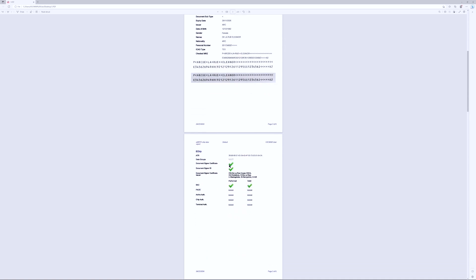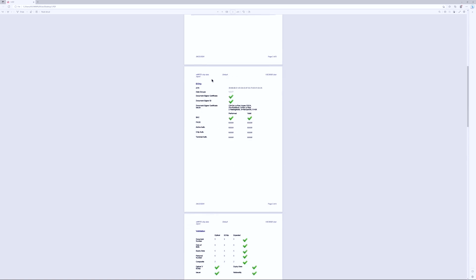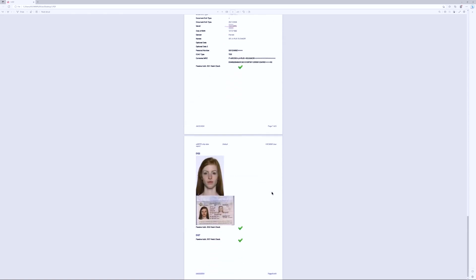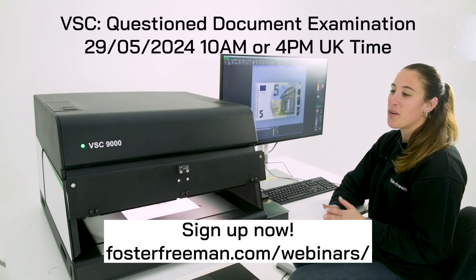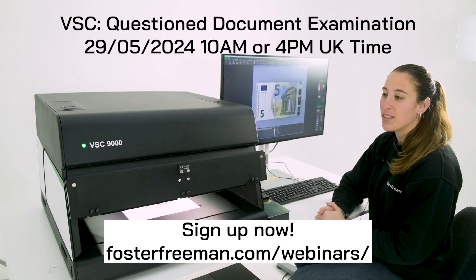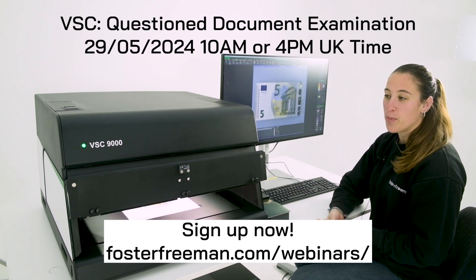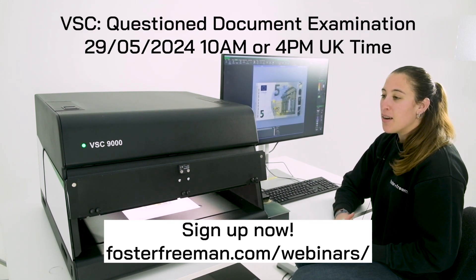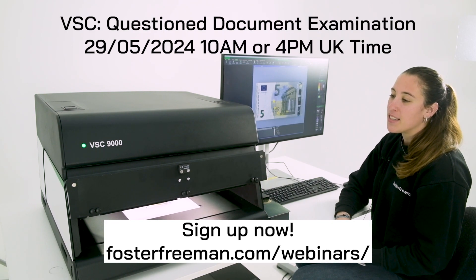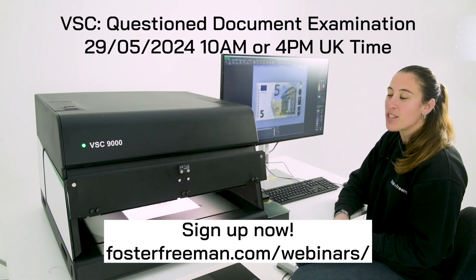You will get all the ticks or crosses for the information from the e-chip and you will also get an image from the chip and an image from the document you're examining. So as you can see the VSC 9000 has a much better image quality, higher magnification and several new features.